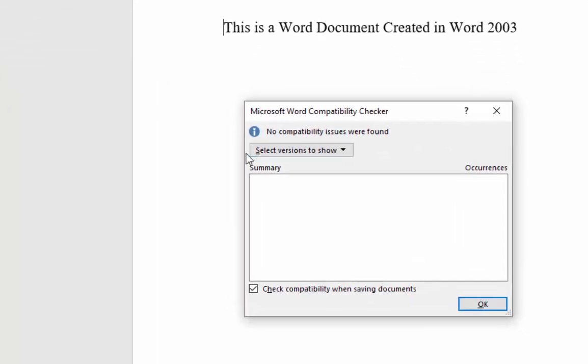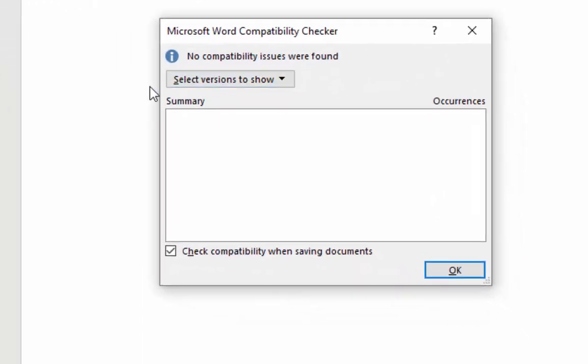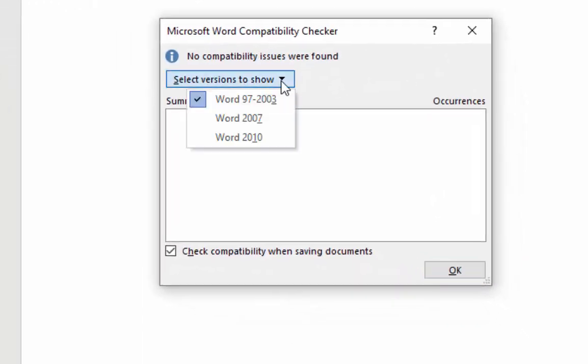And then if you click select versions to show there, as you can see, it's showing here that this version of the Word document that I've got open was created in Word 97 to 2003 version.